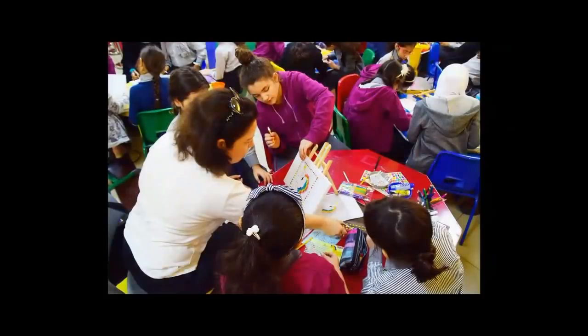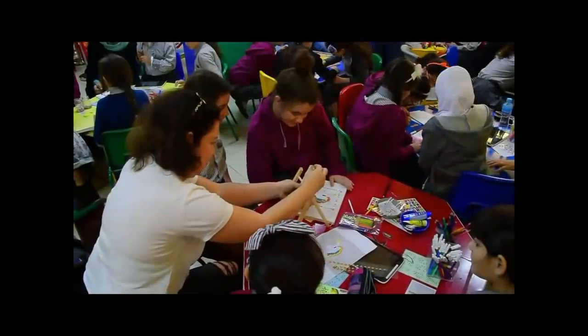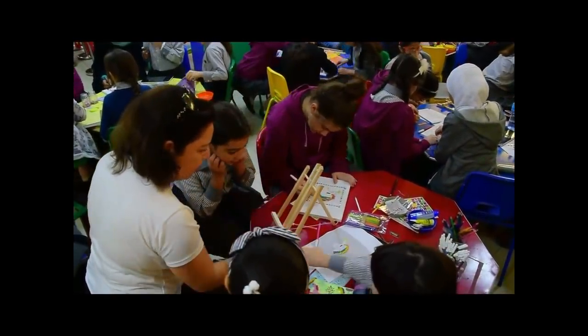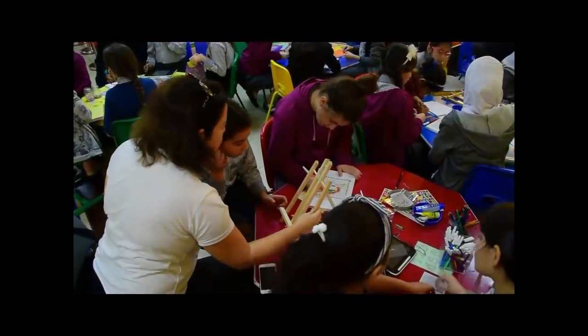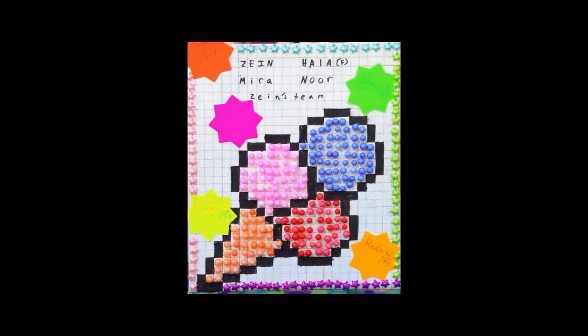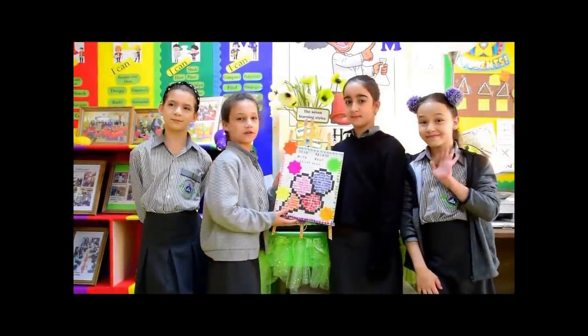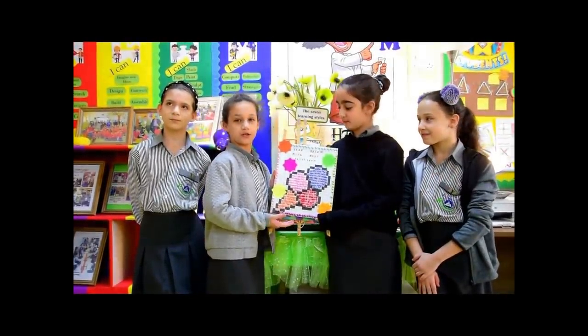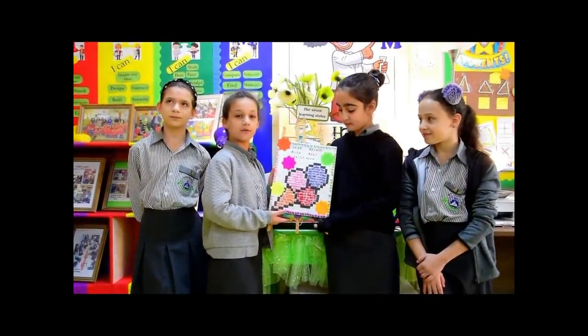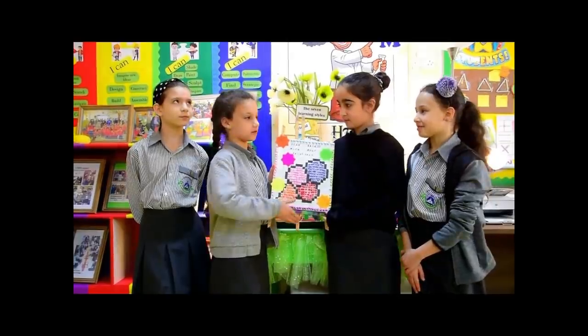Together, students and their parents enjoyed this activity in our math lab. Hi guys, so today I'm going to be showing you our math project. But before we start, I'm going to tell you our names.